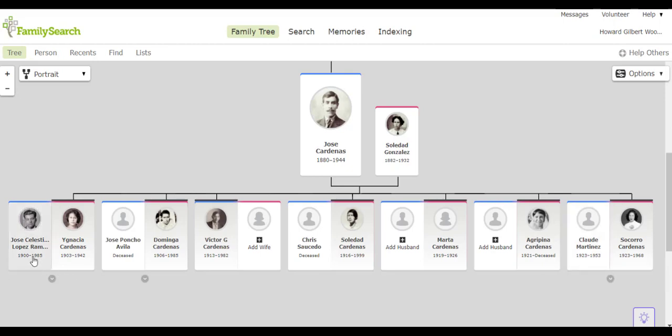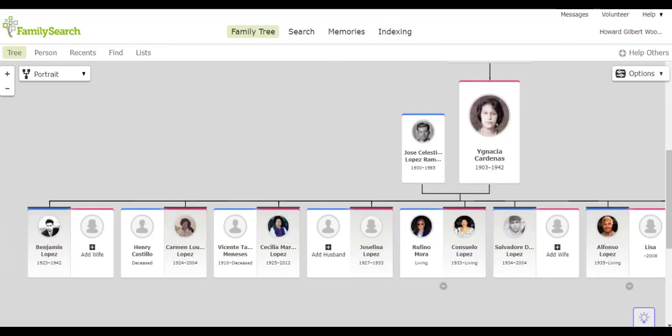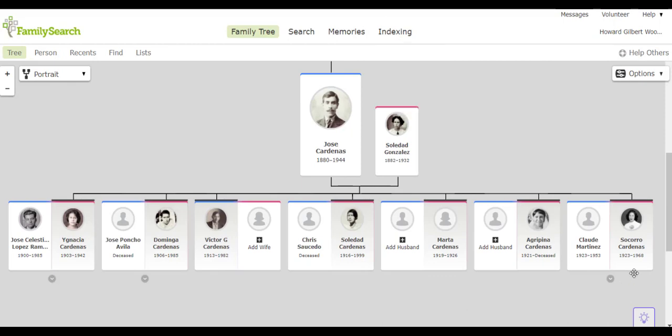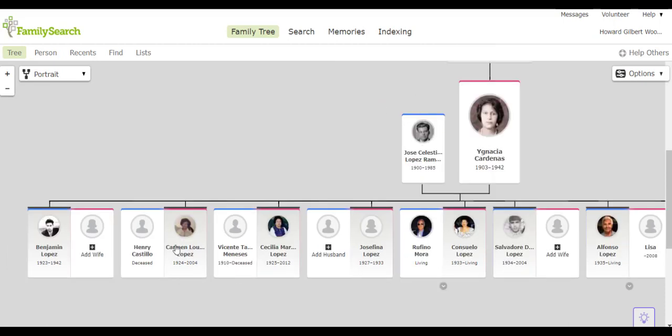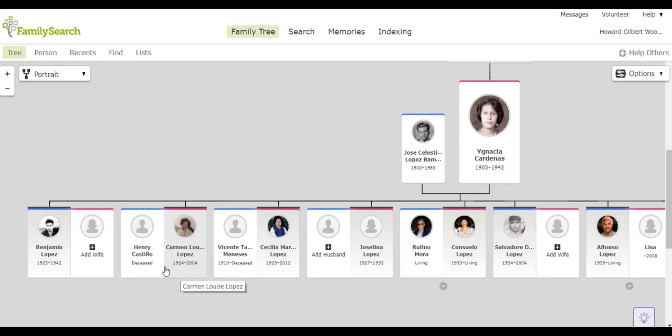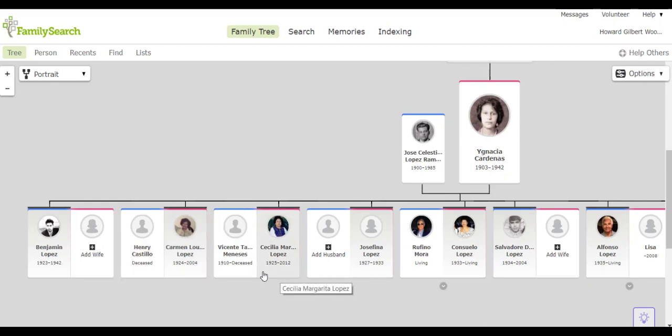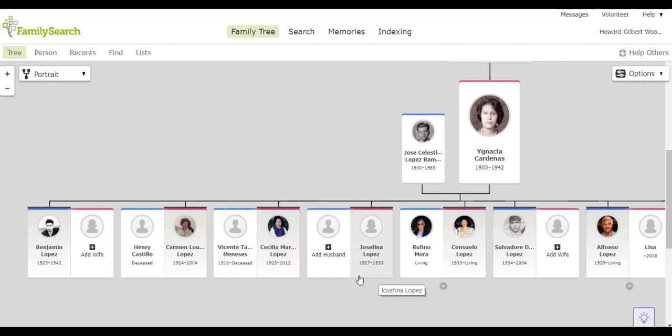Now going with Celestino and Ignacia, they had ten children. Their eldest, Benjamin, who was born in 1923, was the same age as Jose and Soledad's youngest who was born in 1923. Next we have Carmen who was born in 1924 who married Henry Castillo. Then we have Cecilia who married Vicente Manasses. Then Josefina who was about six years of age when she died. Then Connie who married Rufi Mora, and then we have Diego.